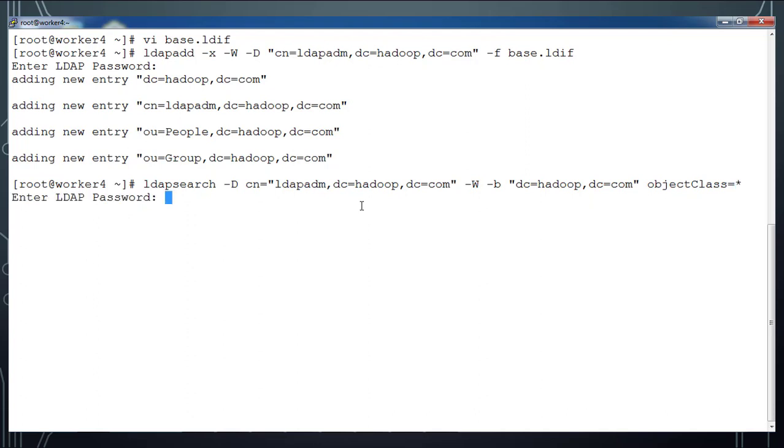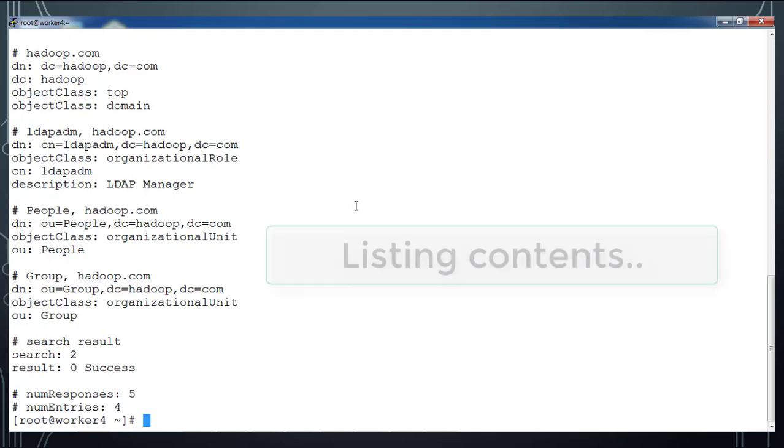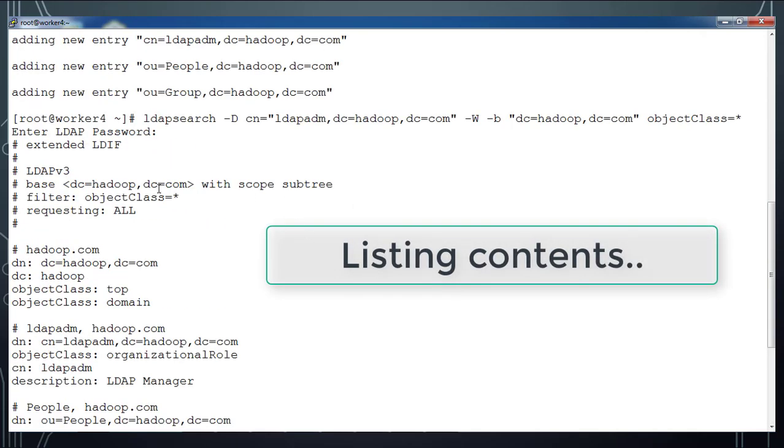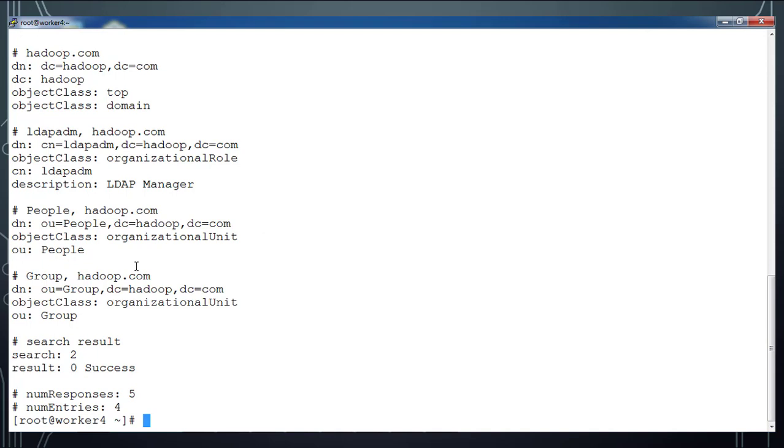objectClass=* means it will search everything. We can do filter at objectClass level. Now it's listing the complete content inside that LDAP database. You can see the entries that we have added.